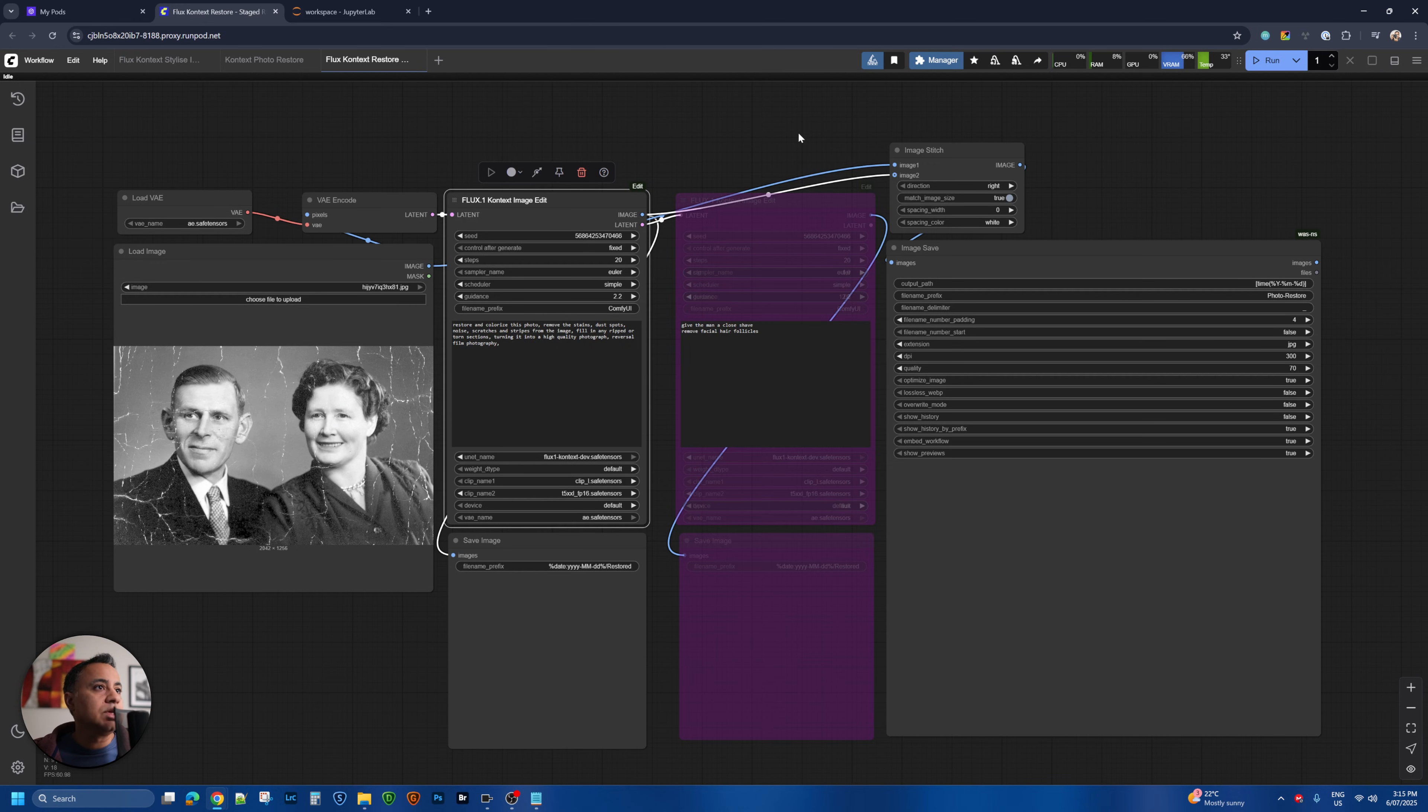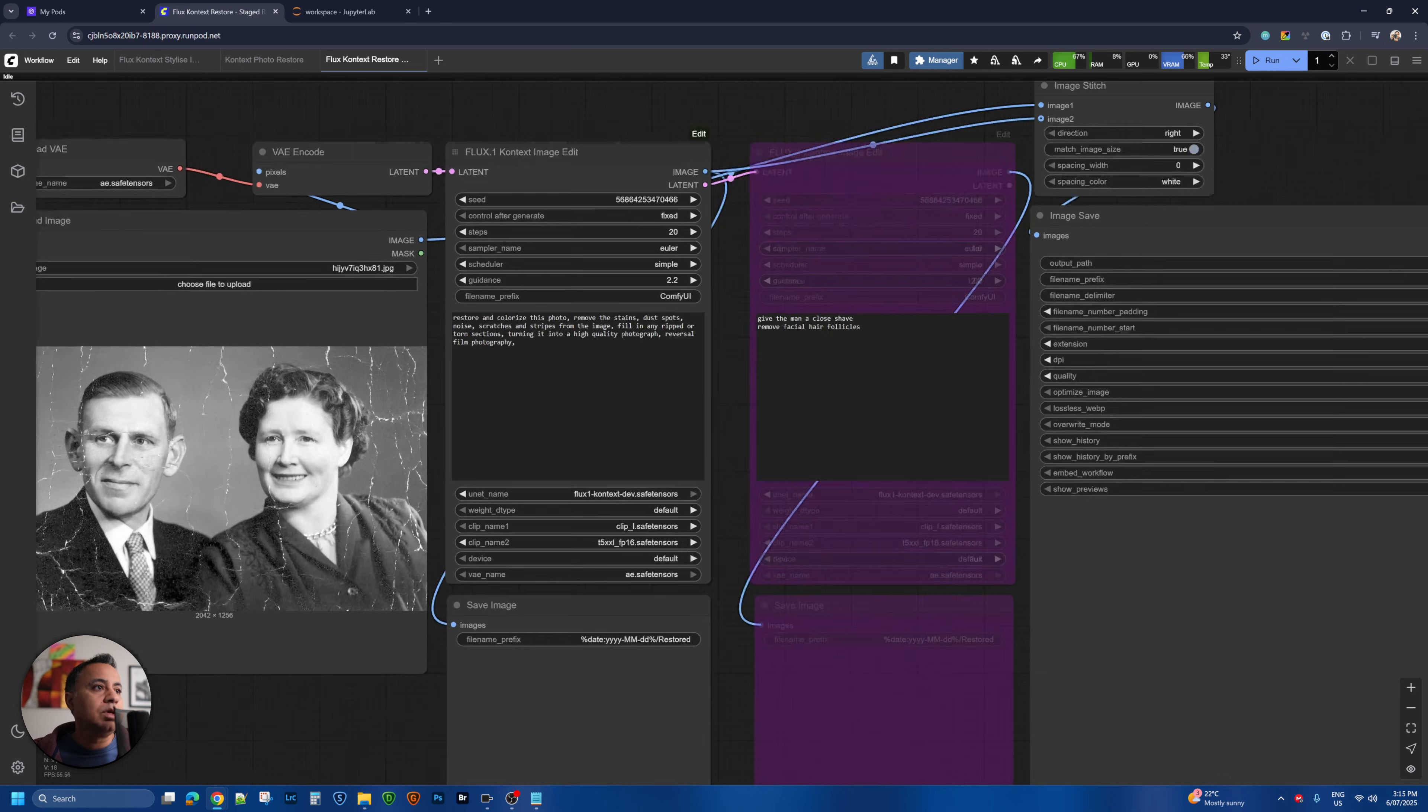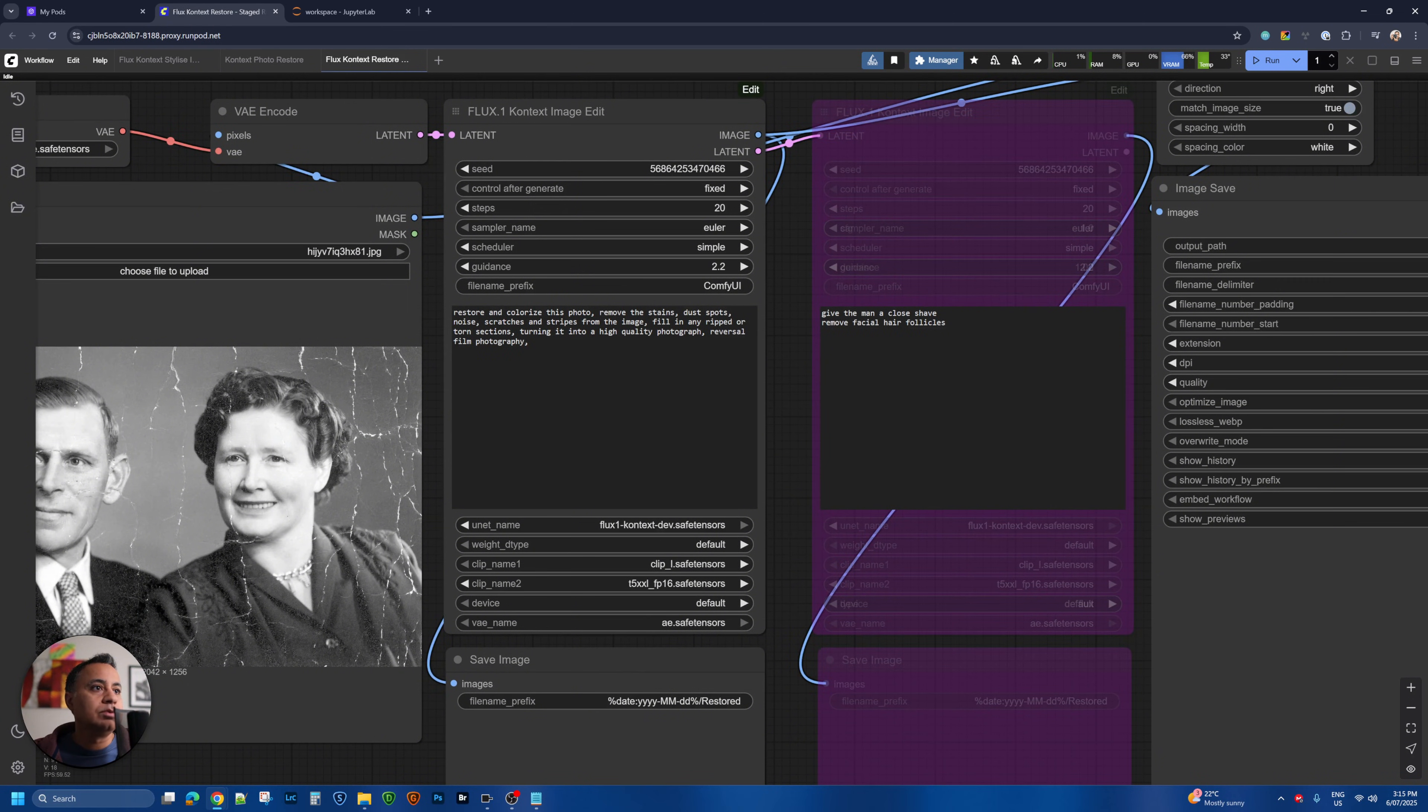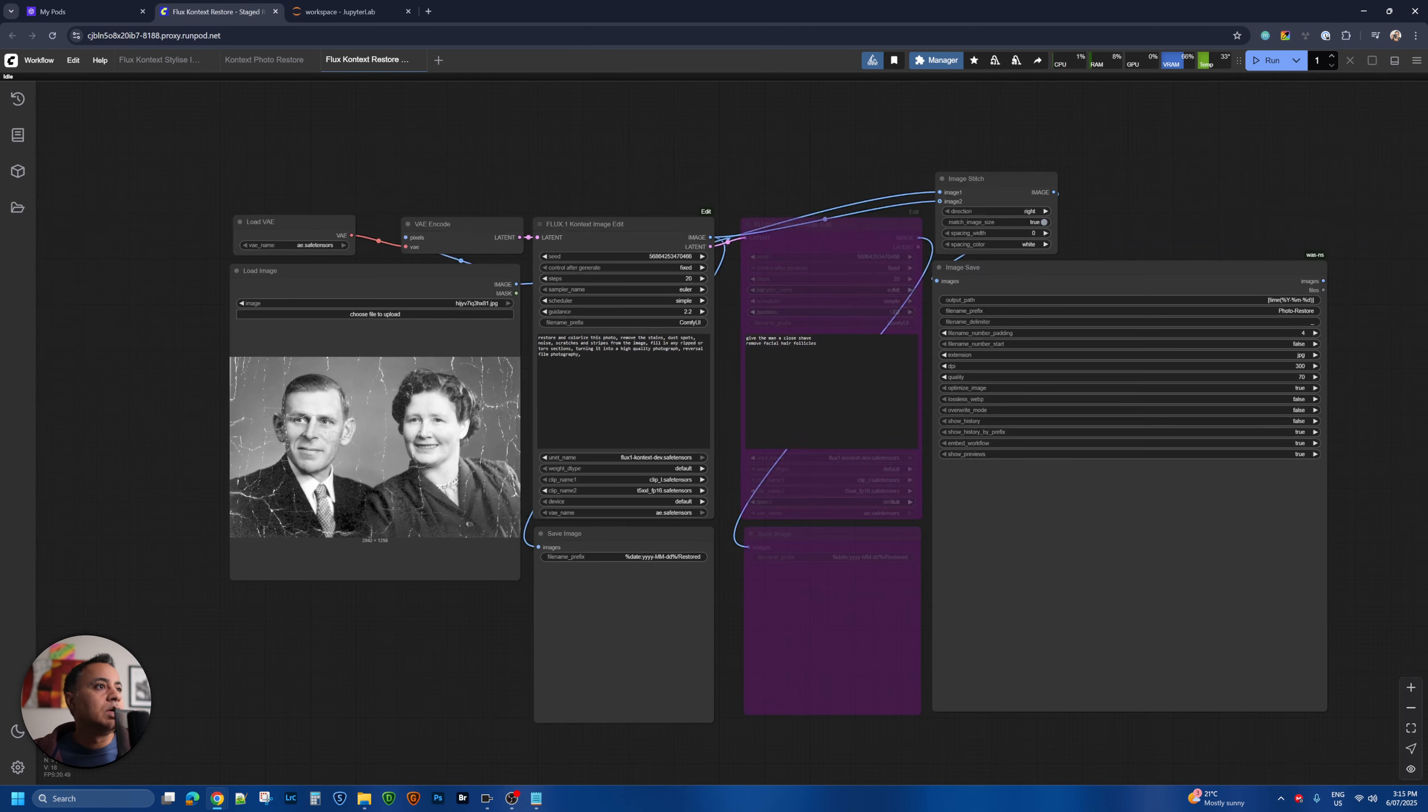So let's get started. Let's run this and see what we get as a result of this one. The prompt is quite straightforward. We want to restore and colorize, remove stained dust spots, fill any grips and tones and restore it into high quality photo. So let's run this.